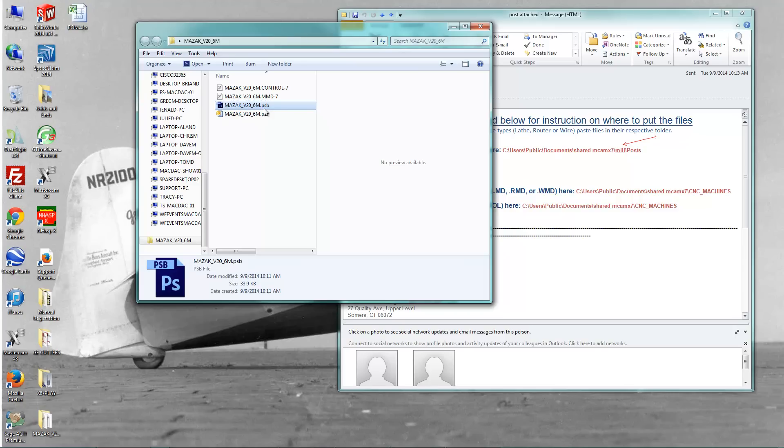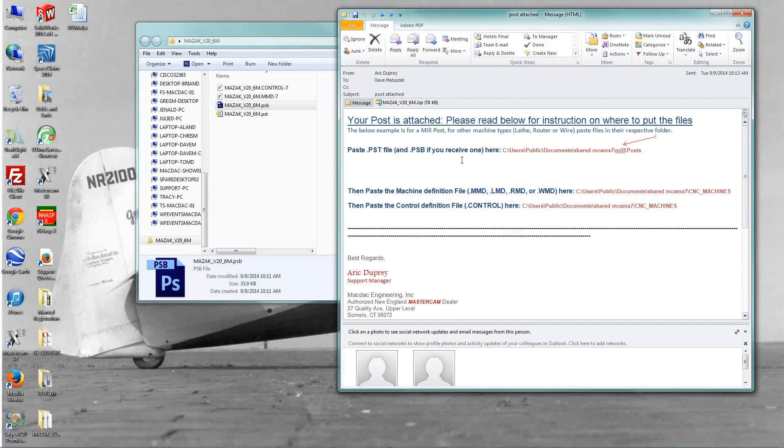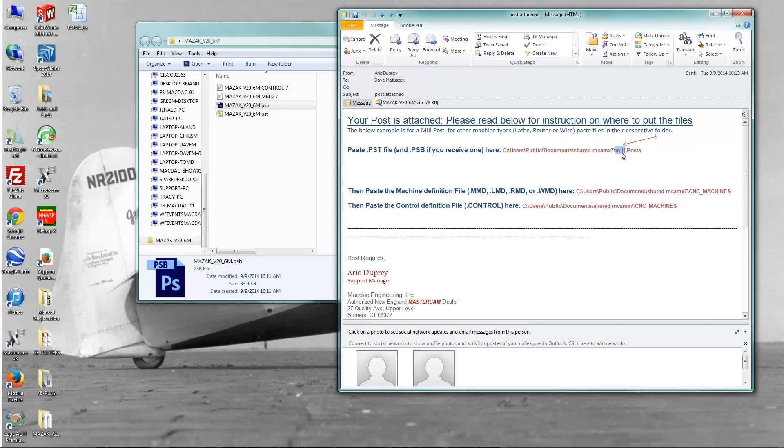So let's talk about what I want to do with these files here. It says here where to put them. So put the PST and the PSB file here. I have mill post, so I'm going to put it in the mill post folder. If I had a router post, or a lathe post, or a wire post, I'd put it in the proper folder. So let's do that first.